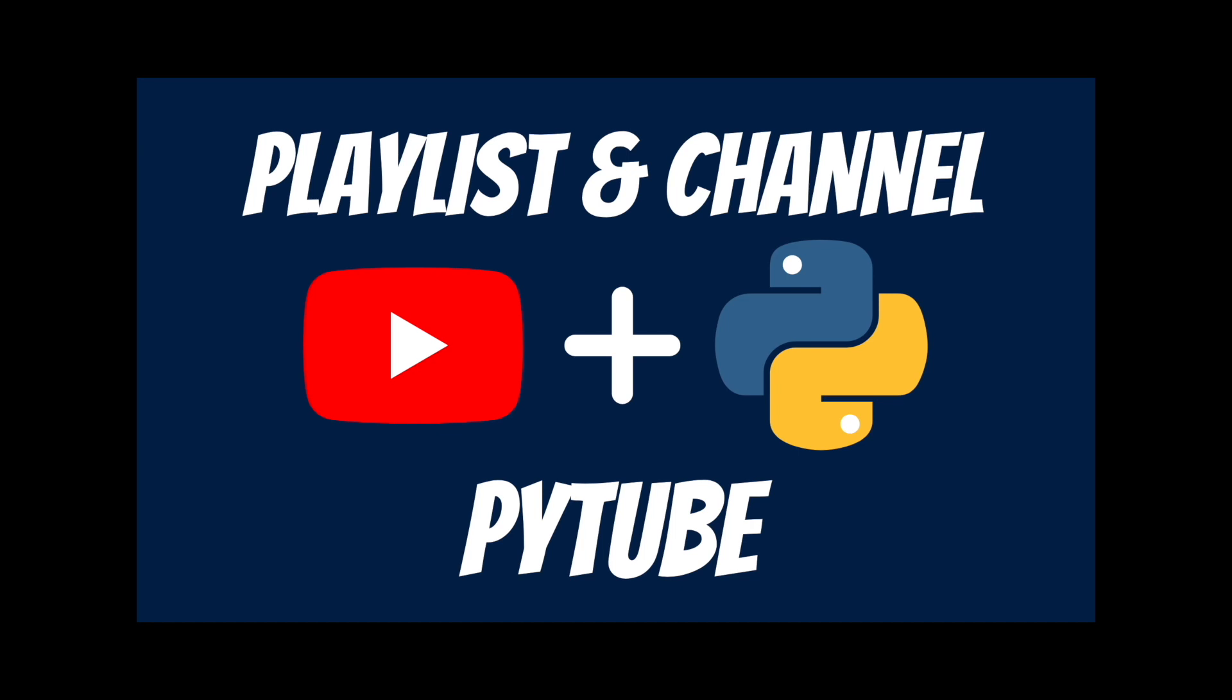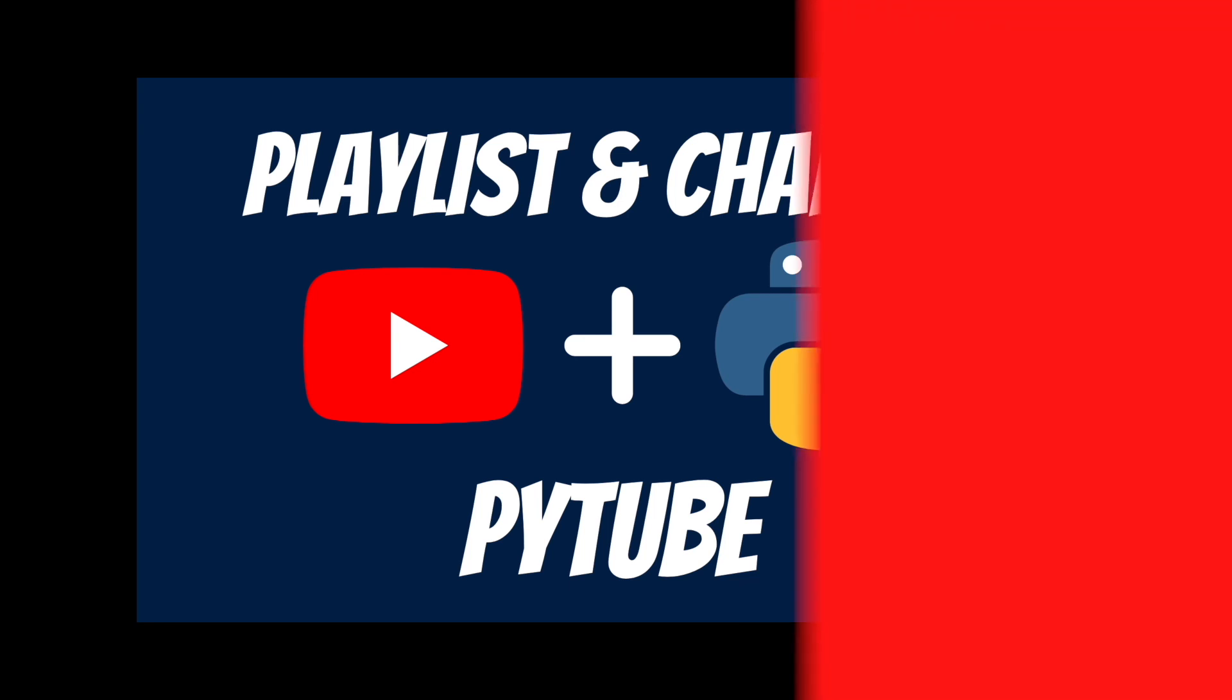Hi everyone and welcome back to a new episode of BWD. Today we're going to learn more about the PyTube library by exploring the playlist and the channel class. If you are new to this channel or you're back watching this video, do not forget you can find timestamps in the video description below. And now, without further ado, let's get started!